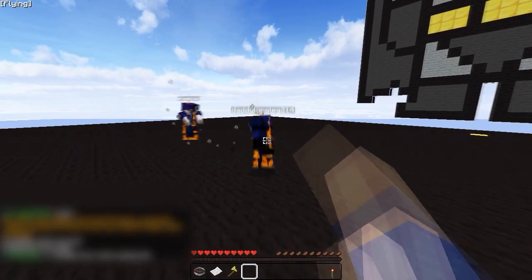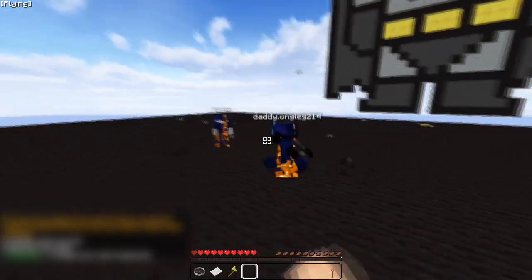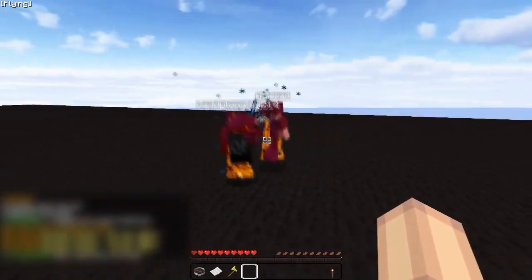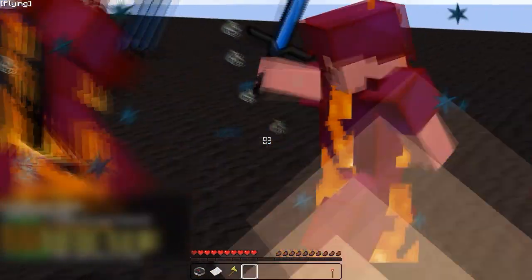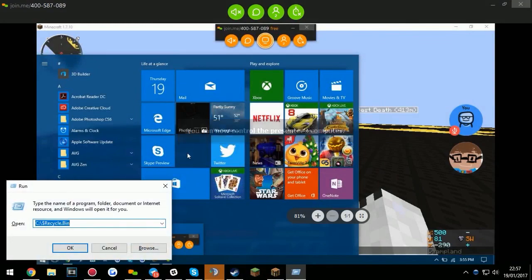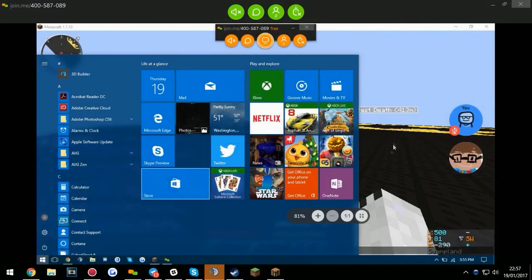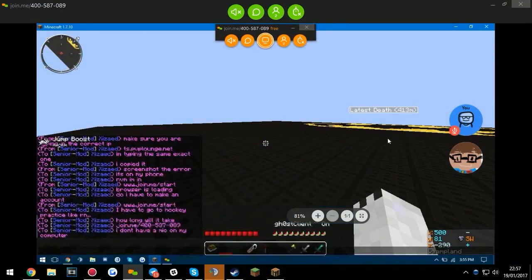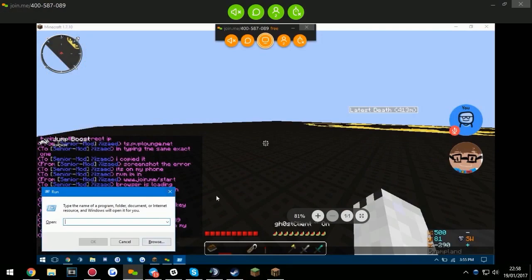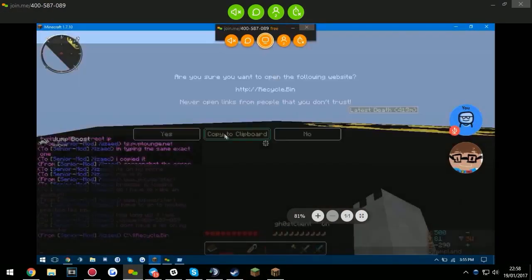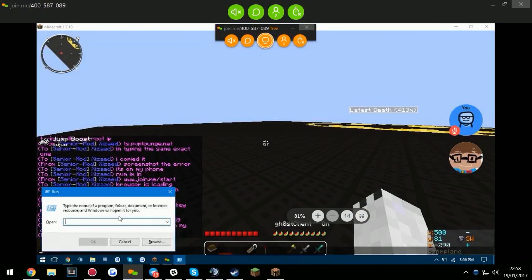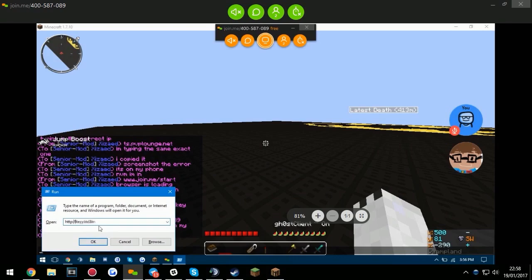Alright, I'm going to SS this knee pad kid. I've been reported for a reach a couple of times. So yeah, I'll SS him into what he's using.